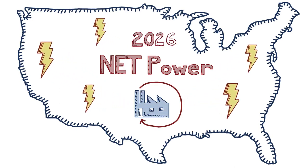This technology could change everything about the way we generate clean energy in the United States. Thanks for listening.